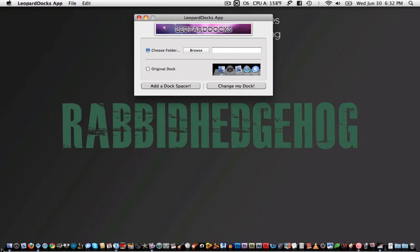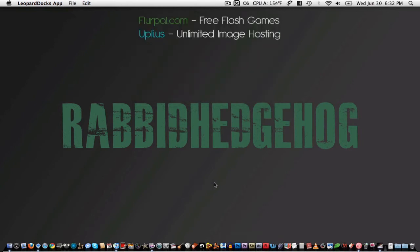Of course there are hundreds of more images to choose from at LeopardDocs.com. I hope that you've learned something new today. If you liked the video, rate it, share it, favorite, or comment it. Check out my channel and subscribe when it comes to your liking. You can subscribe by clicking right here on Rabbit Hedgehog. Enjoy and thanks for watching. Bye.